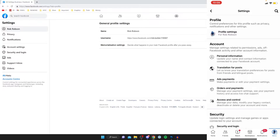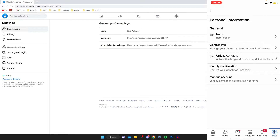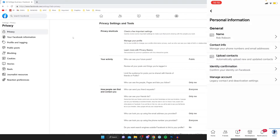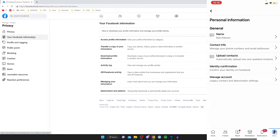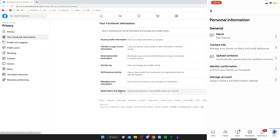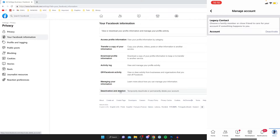On mobile, tap on Personal Information, and on desktop tap on Privacy in the left-hand menu. Once on the Privacy page, go to the left-hand side and click on Your Facebook Information. At the bottom you'll see the option for Deactivation and Deletion. On mobile, tap on Manage Account to find the deactivate option.